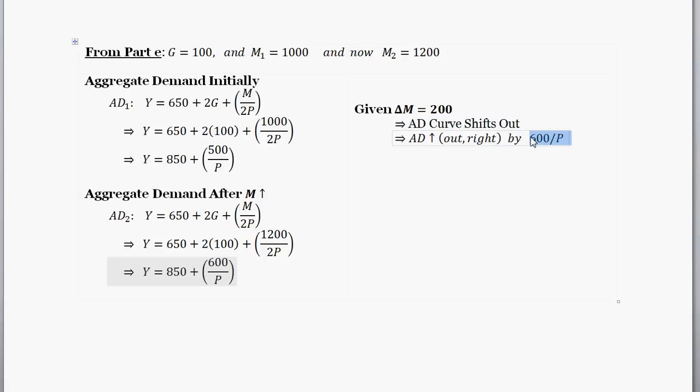We're not really getting into the details of aggregate demand here. The main focus is to derive the aggregate demand equation and then think about what shifts it. We found that changing government spending shifts aggregate demand, changing the money supply shifts aggregate demand, and though not done in this problem, if we were to shift taxes, that would also shift aggregate demand. So now we've found different ways to shift aggregate demand.